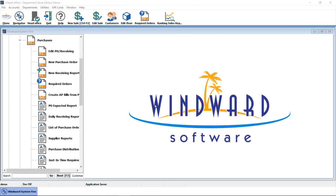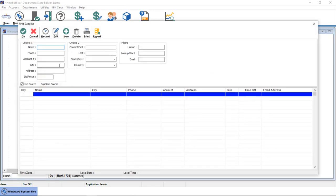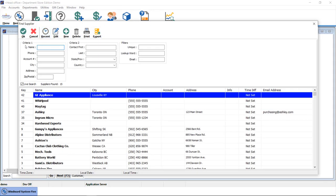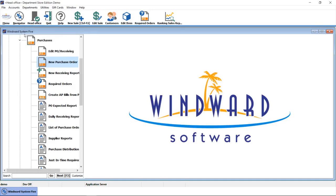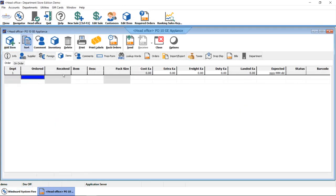That being said, you always have the ability to create a new purchase order on the fly. To do that, we would typically define who our supplier is, open up our purchase order screen, and start adding items to the PO. We can add them with our normal add item functionality.